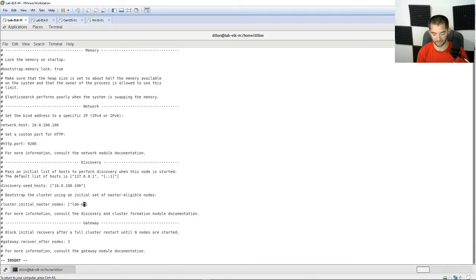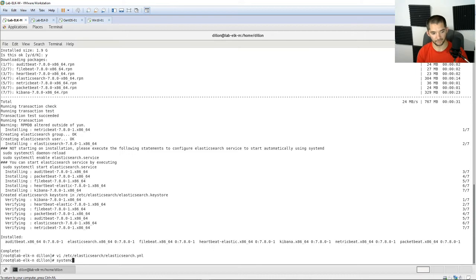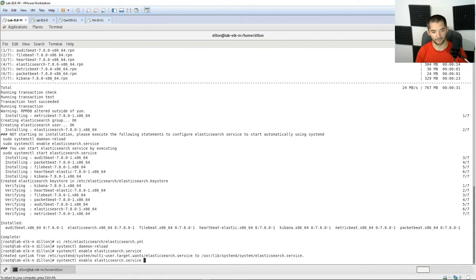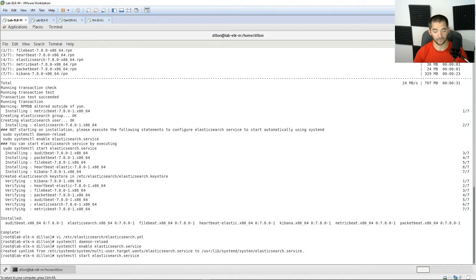It's going to be 'lab-elk-m'. Hit Escape, then do a colon-wq. Then go ahead and do 'systemctl daemon-reload', then 'systemctl enable elasticsearch' — it should pick it up by hitting Tab. Then just do 'start'. This is going to take just a moment to start up. There's a curl command you can use to verify it further, but I'm just going to start it and use the status command to see if it's active. Nine times out of ten if it starts with no errors, it's usually good to go.